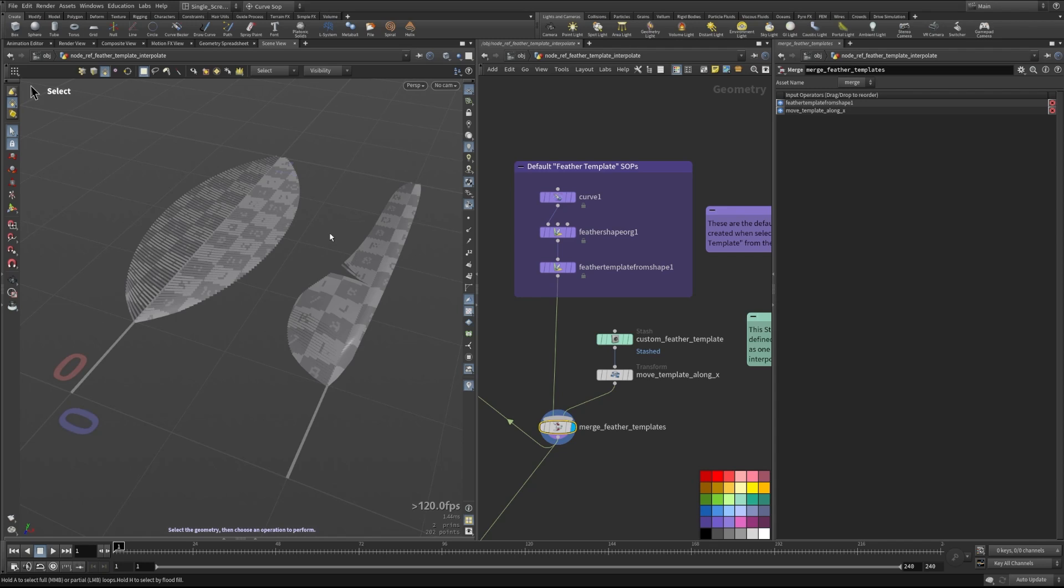So this node, just like it sounds, actually takes different feather templates that we've created and allows us to blend between them across the guide curves that we input to this node. So let's take a look a little closer at how this works.